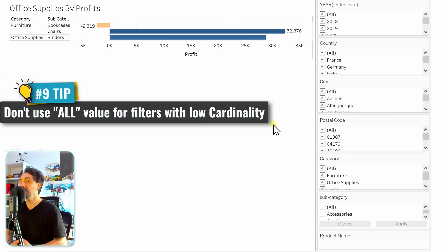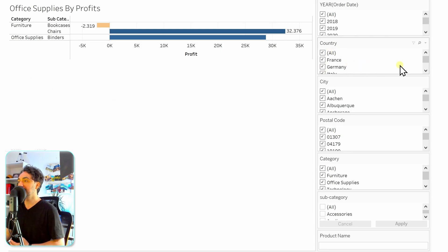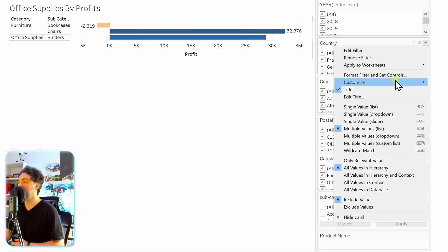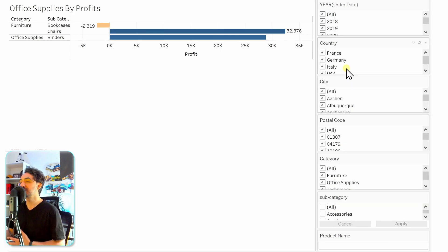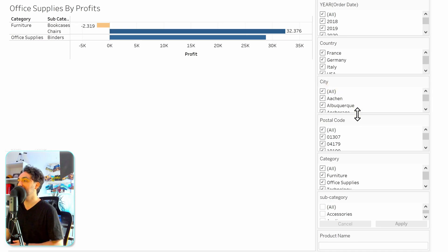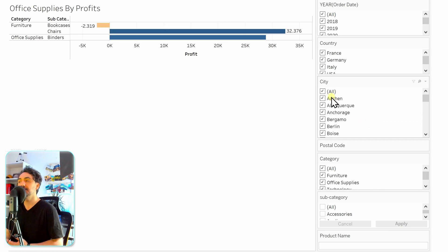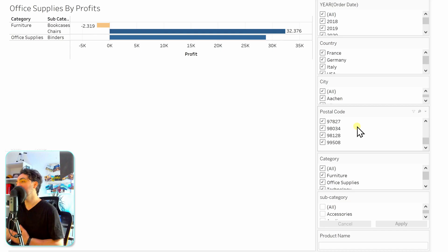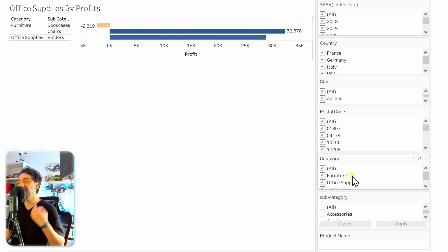The next filter tip is to not use 'All Values' on dimensions with very low cardinality. For example, the country filter has only four values — it really makes no sense to have 'All' since users can select those values directly without needing 'Select All' or 'Deselect All.' Go to Customize and remove it to save space. For the city filter, which has many values, it makes sense to leave 'All' as is.